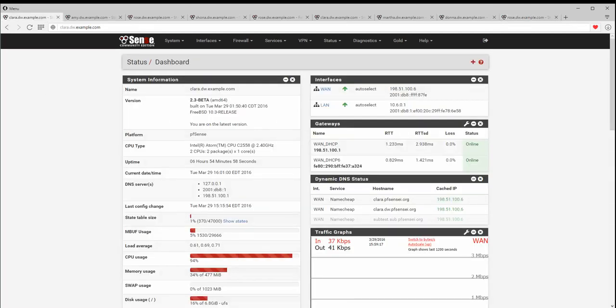There are many more bug fixes and other changes in PFSense 2.3. Many of these are behind-the-scenes changes, like upgrading the base OS to FreeBSD 10.3, overhauling the build system to use FreeBSD vendor branches, updating all of the various daemons, libraries, and utilities to current versions, and performance enhancements for packet forwarding and AES-NI. All of these and more combine to bring you the most fast and stable version of PFSense yet.